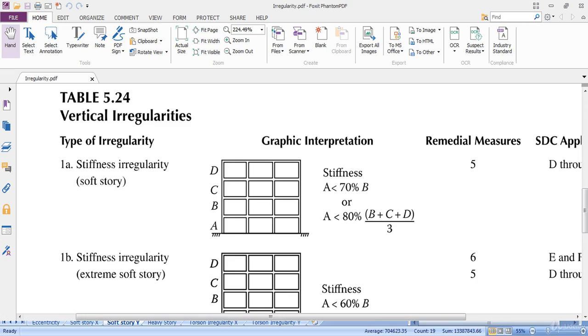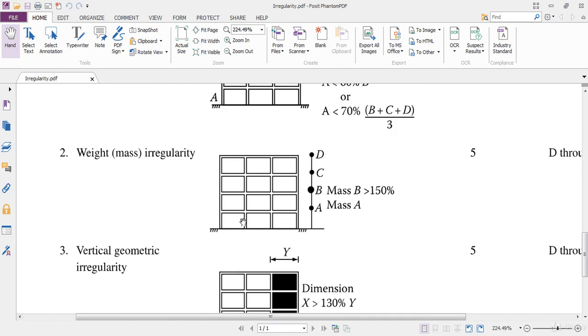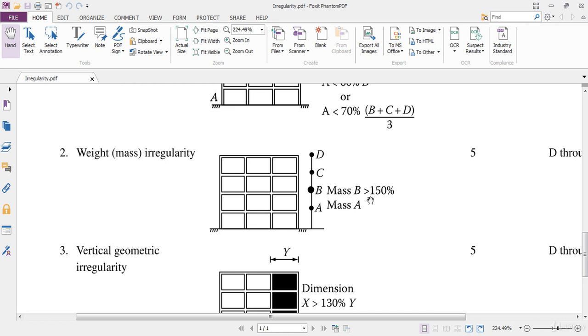The second type of vertical irregularities is the heavy story. Mass irregularities shall be considered to exist when the effective mass of any story is more than 150% of the effective mass of any adjacent story. And for the roof that is lighter than the floor below, need not be considered.